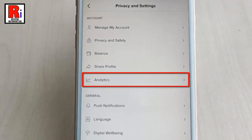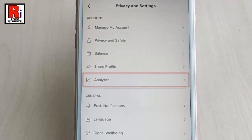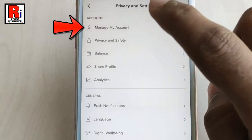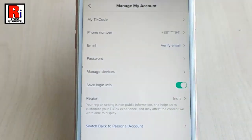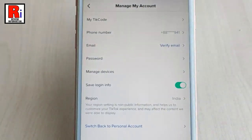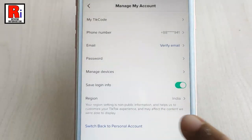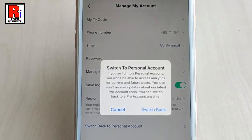Now tap on 'Manage My Account.' On this page you will find the option 'Switch Back to Personal Account.' Tap on this.